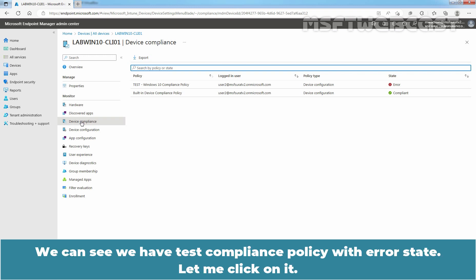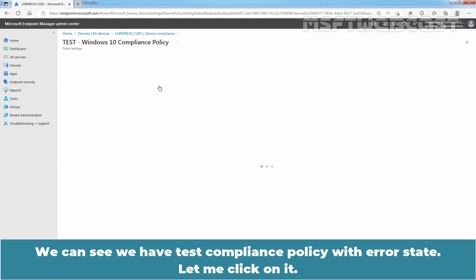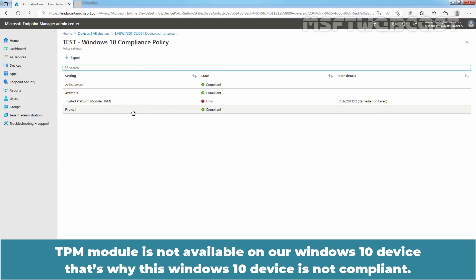We can see we have test compliance policy with error state. Let me click on it. TPM module is not available on our Windows 10 device. That's why this Windows 10 device is not compliant.